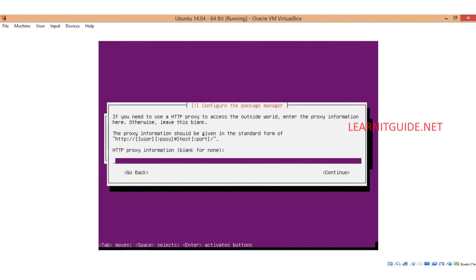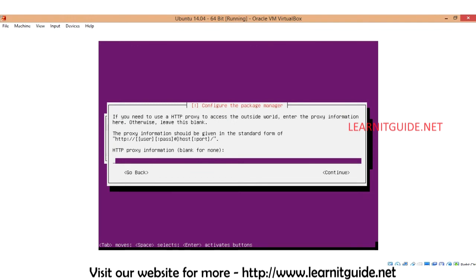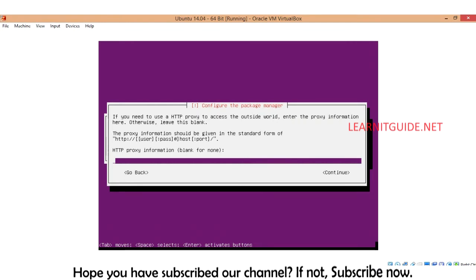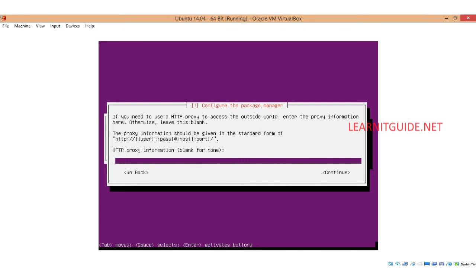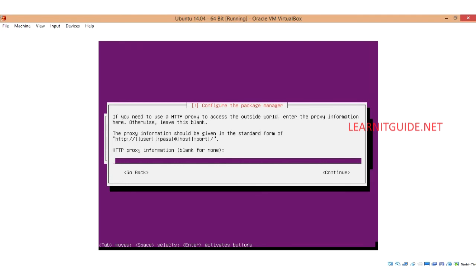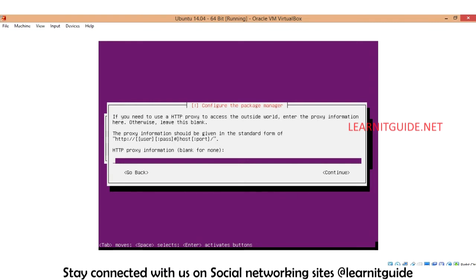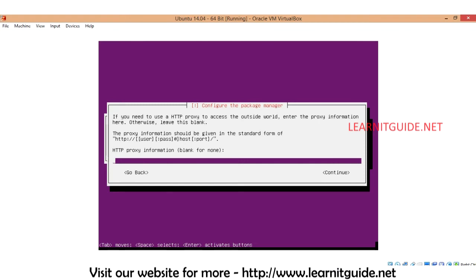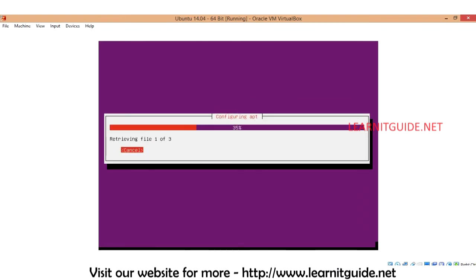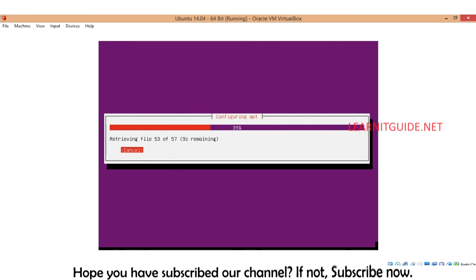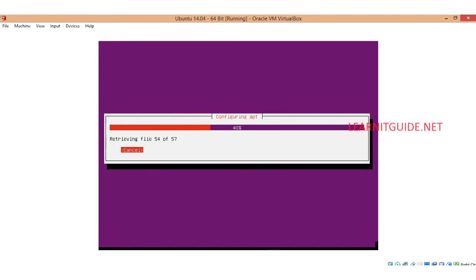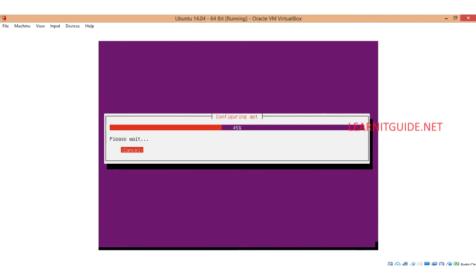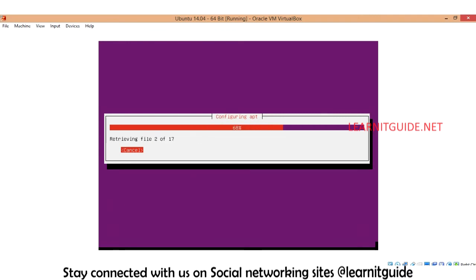Now you have a window to configure the package manager. If you have internet with proxy or if you have direct internet, you can give that proxy information over here so that the package manager can update the packages and softwares to upgrade. I don't have anything so I just leave this as blank and enter. I have internet connection on this VM, that's what it is fetching the file.